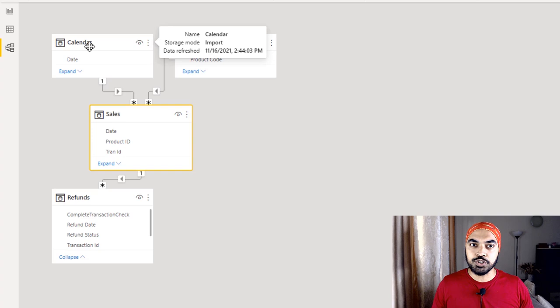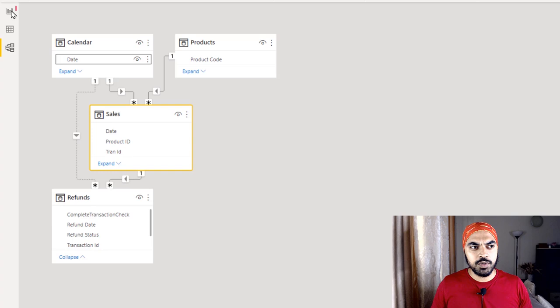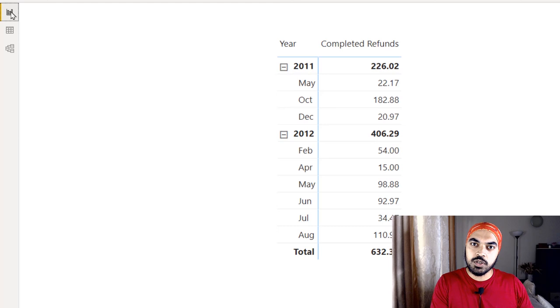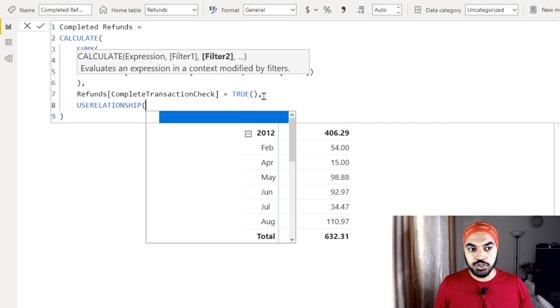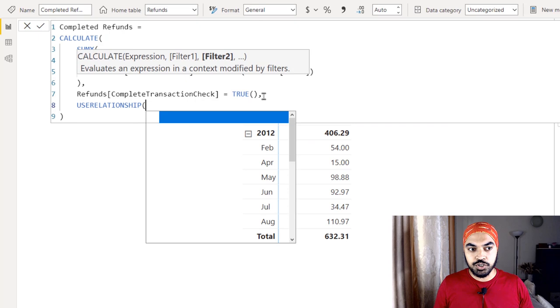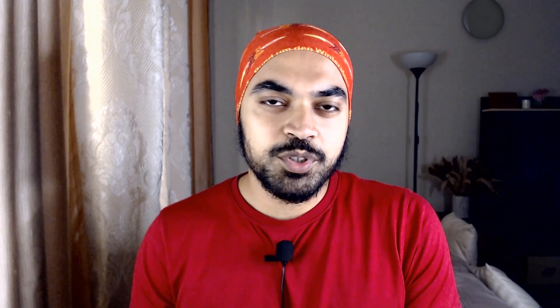If I want to find refunds in a given month by their refund date, I need a secondary relationship between the Calendar date and the Refund Date — which will naturally be inactive. I must activate it using the USERELATIONSHIP function. Although the results may not change if sale and refund months align, they could differ for any month where they diverge. So I update the measure to use the Calendar Date to Refund Date relationship via USERELATIONSHIP, making the measure fully correct.